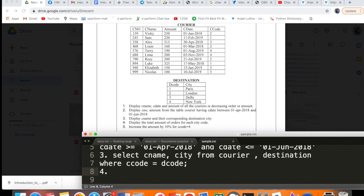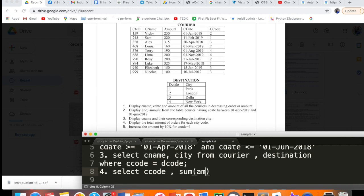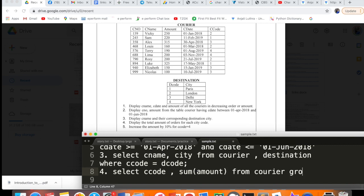Fourth query: display the total amount of orders for each city code. Total amount means sum, and 'for each city code' means GROUP BY. The query is: SELECT ccode, SUM(amount) FROM courier GROUP BY ccode. We're not doing COUNT - we need to find total amount, so we add the amounts. Like code 2 has 250, then another 160 for code 2, so it should be 250 plus 160. We will group it by ccode, which is your city code.